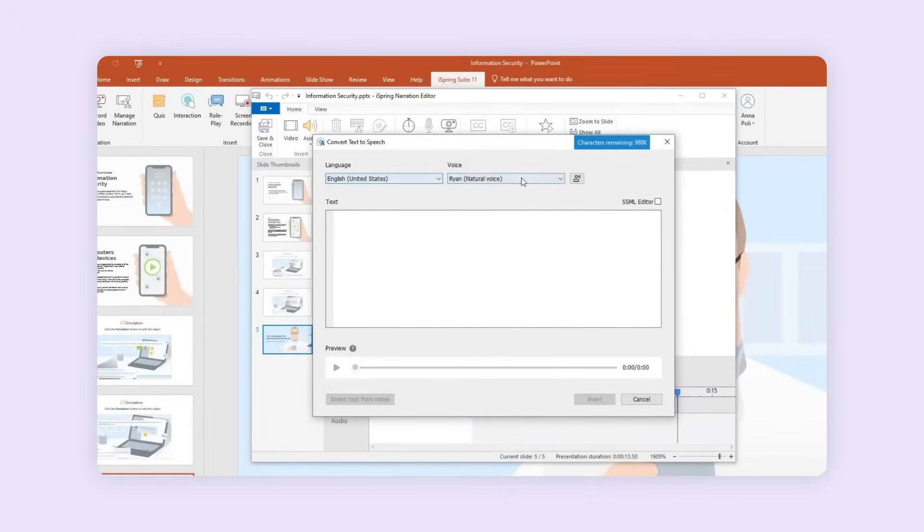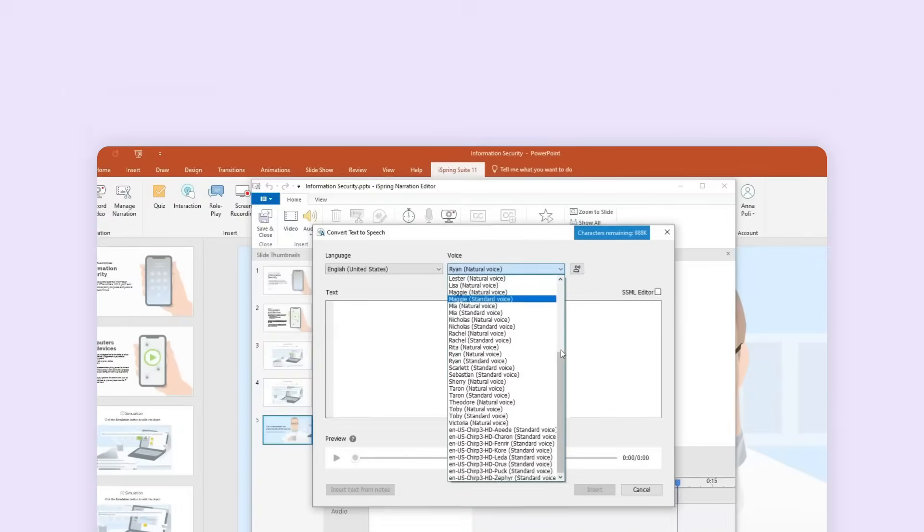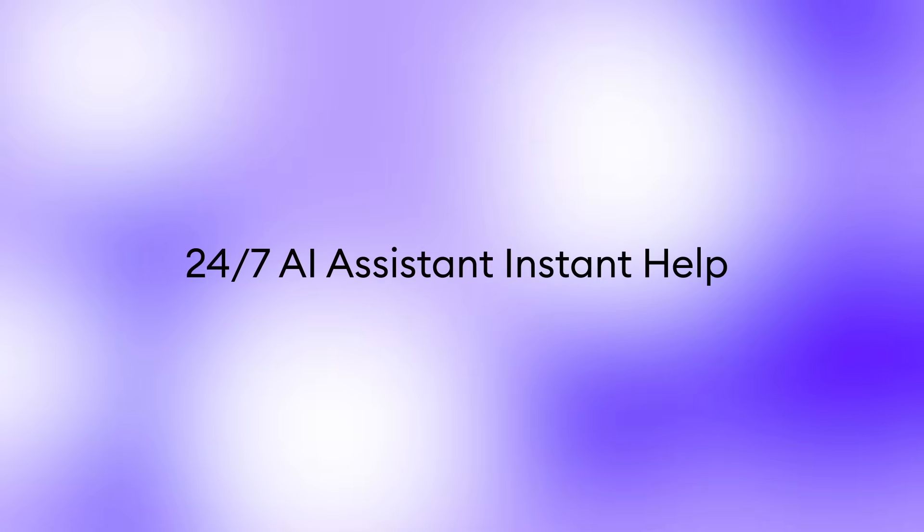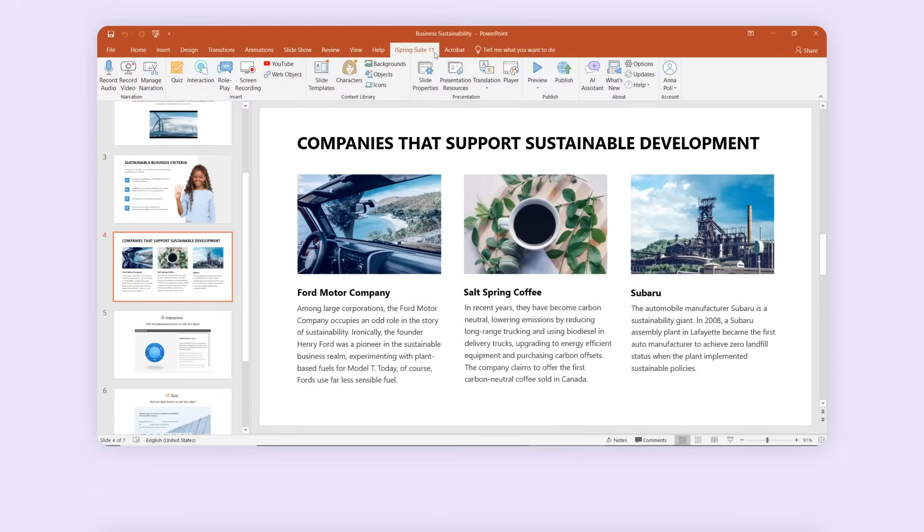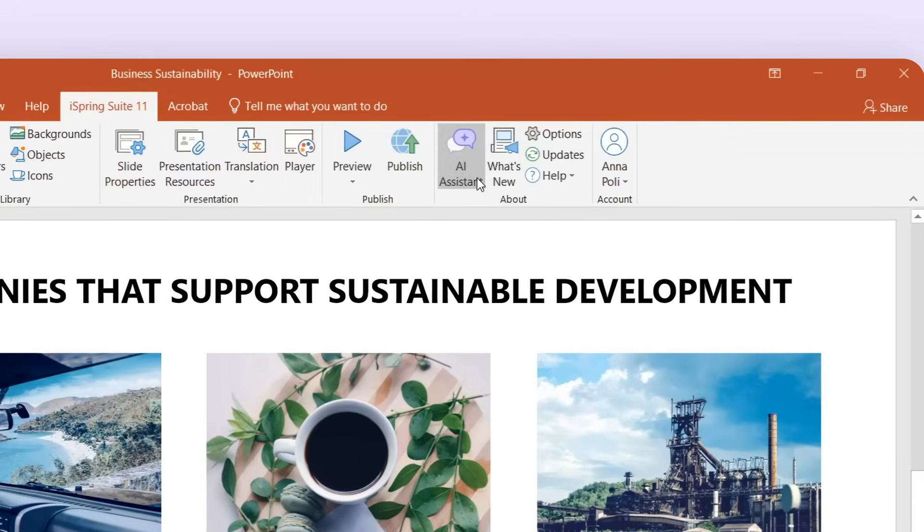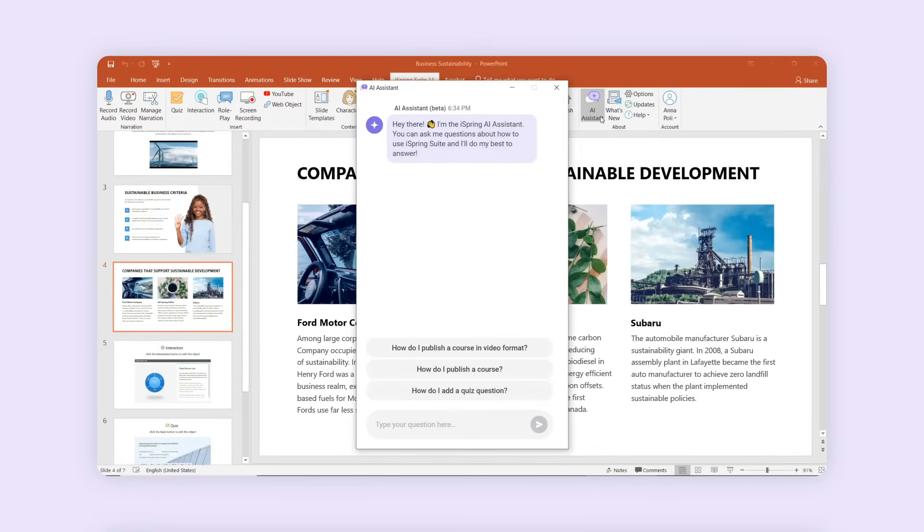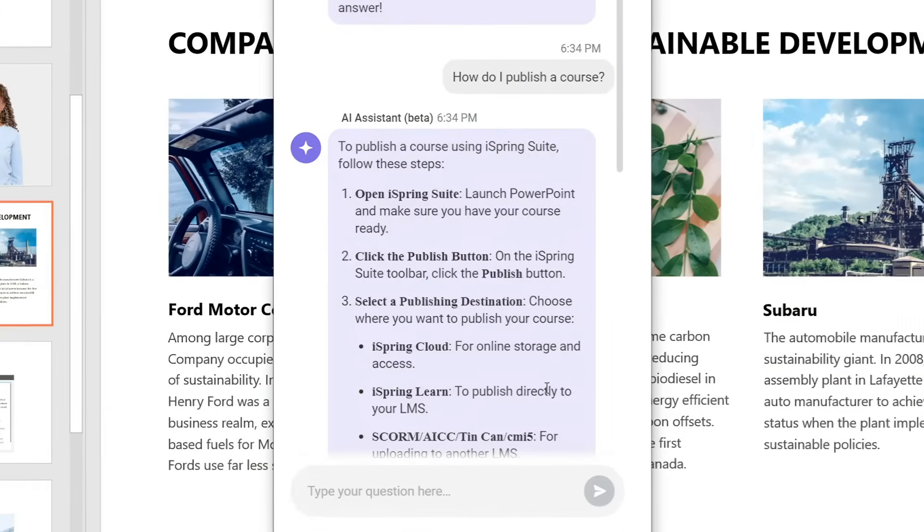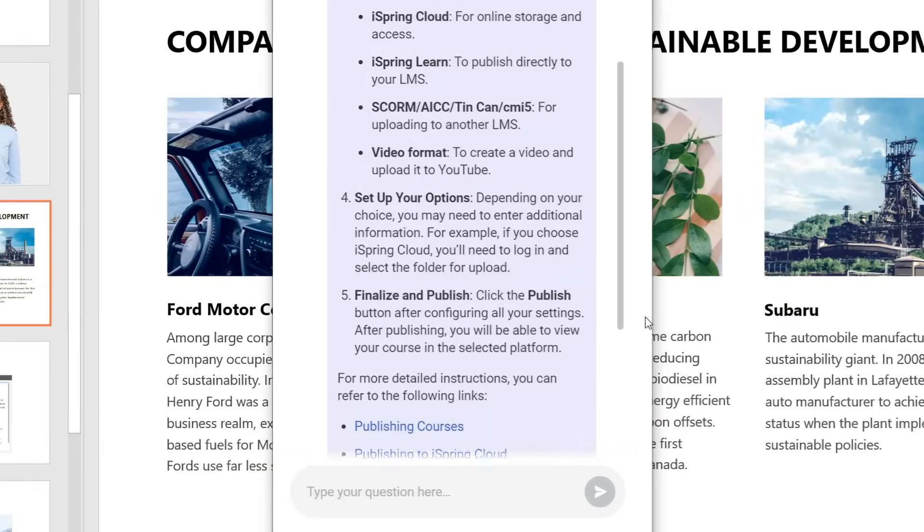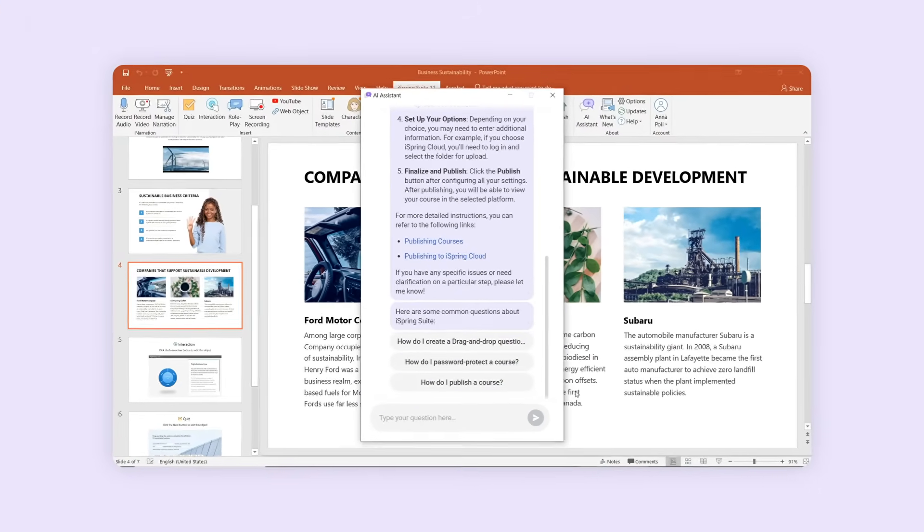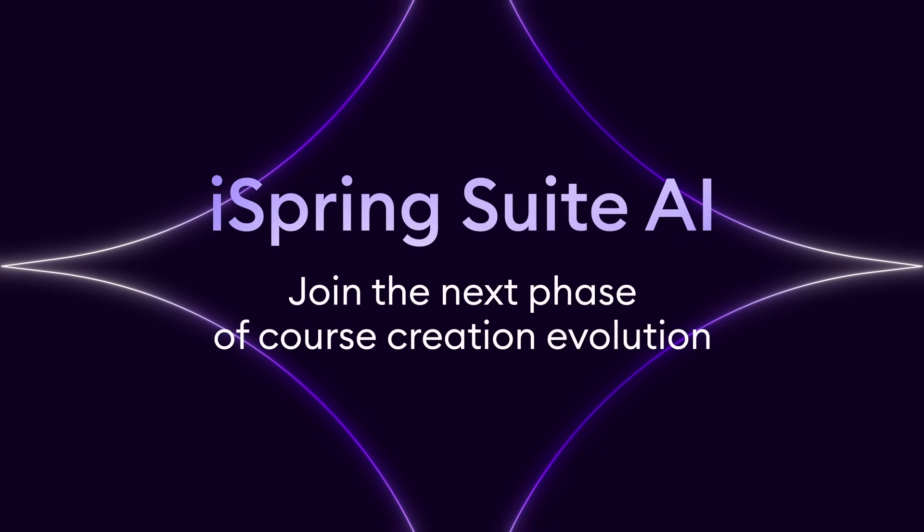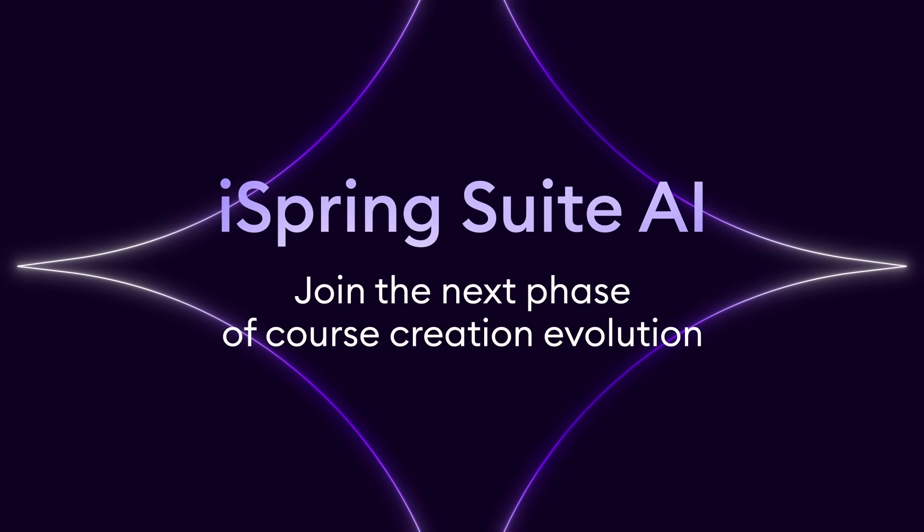Choose from a variety of voices to find the perfect tone for your training. Stuck on a technical question? Not anymore. Your personal iSpring expert is here to help 24/7. Our AI assistant provides instant, step-by-step guidance in any language, right when you need it. Join the next phase of course creation evolution with iSpring Suite AI.